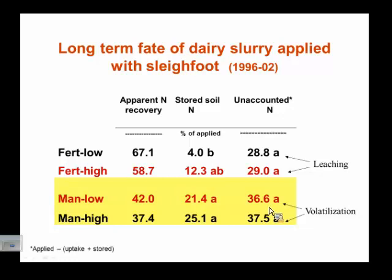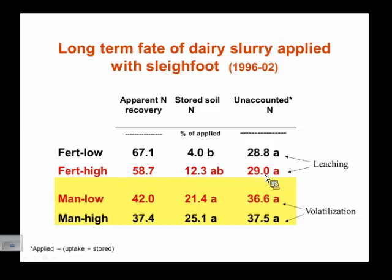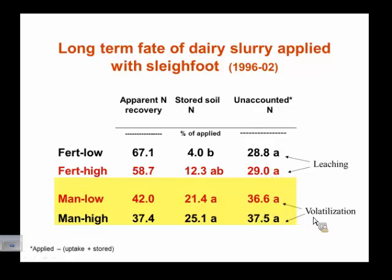Denitrification is really difficult to measure, but we can get an idea of how much is lost by doing the balance. We can't account for more of the manure nitrogen than the fertilizer nitrogen. We know from other experiments that fertilizer is more prone to leaching and manure is more prone to volatilization. In this trial we used ammonium nitrate, which is not very prone to volatilization — only a few percent at most — so most losses are likely leaching plus some denitrification. With the manure, there was less leaching but a significant amount of volatilization.